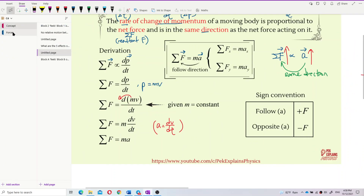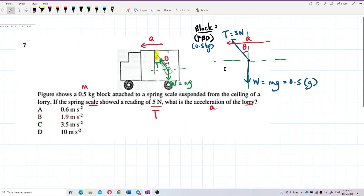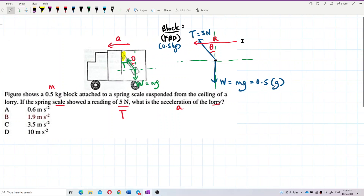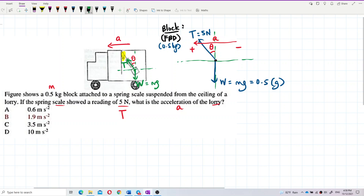Going back to our question: forces that follow the acceleration should be positive, and forces opposite the acceleration should be negative. That's our free body diagram. Now we can do the x and y components.